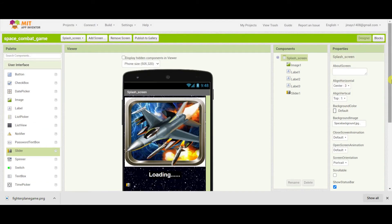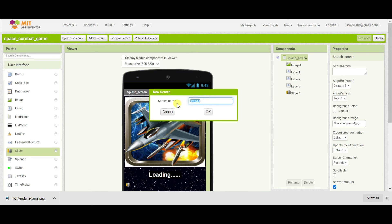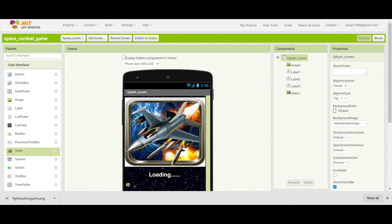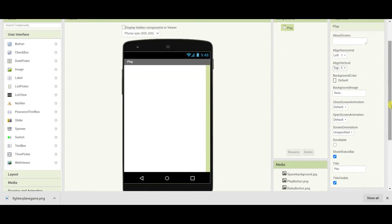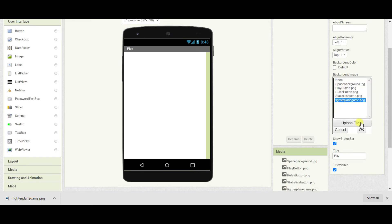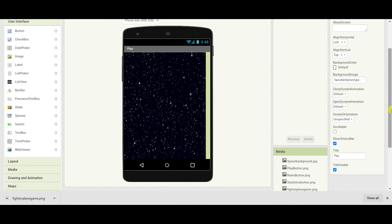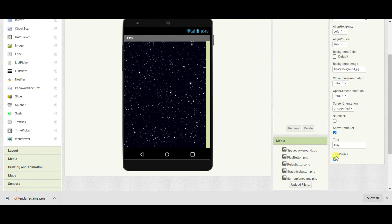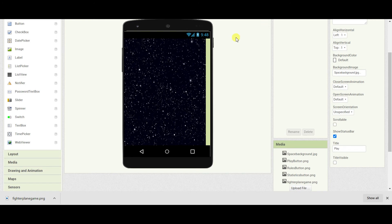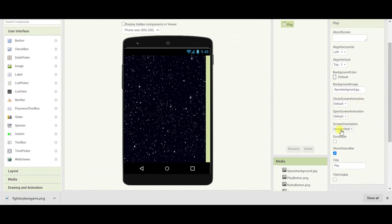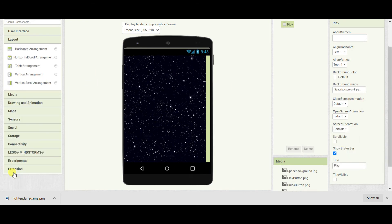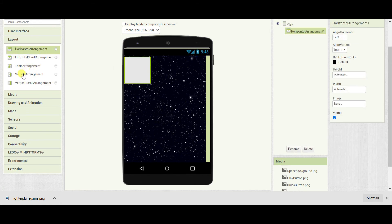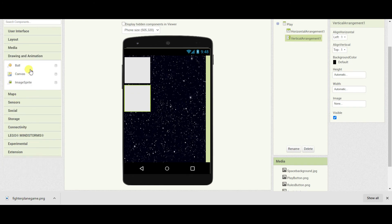Our playing arena we are going to design now. I will give it the name 'Screen 3'. First of all I will change the background image. Here you can see an option called title visible, so just disable that option and make this screen orientation landscape. Now go to layout and add one horizontal arrangement, one vertical arrangement, another vertical arrangement, and then go to drawing and animation and add one canvas. The horizontal arrangement will be width as parent.